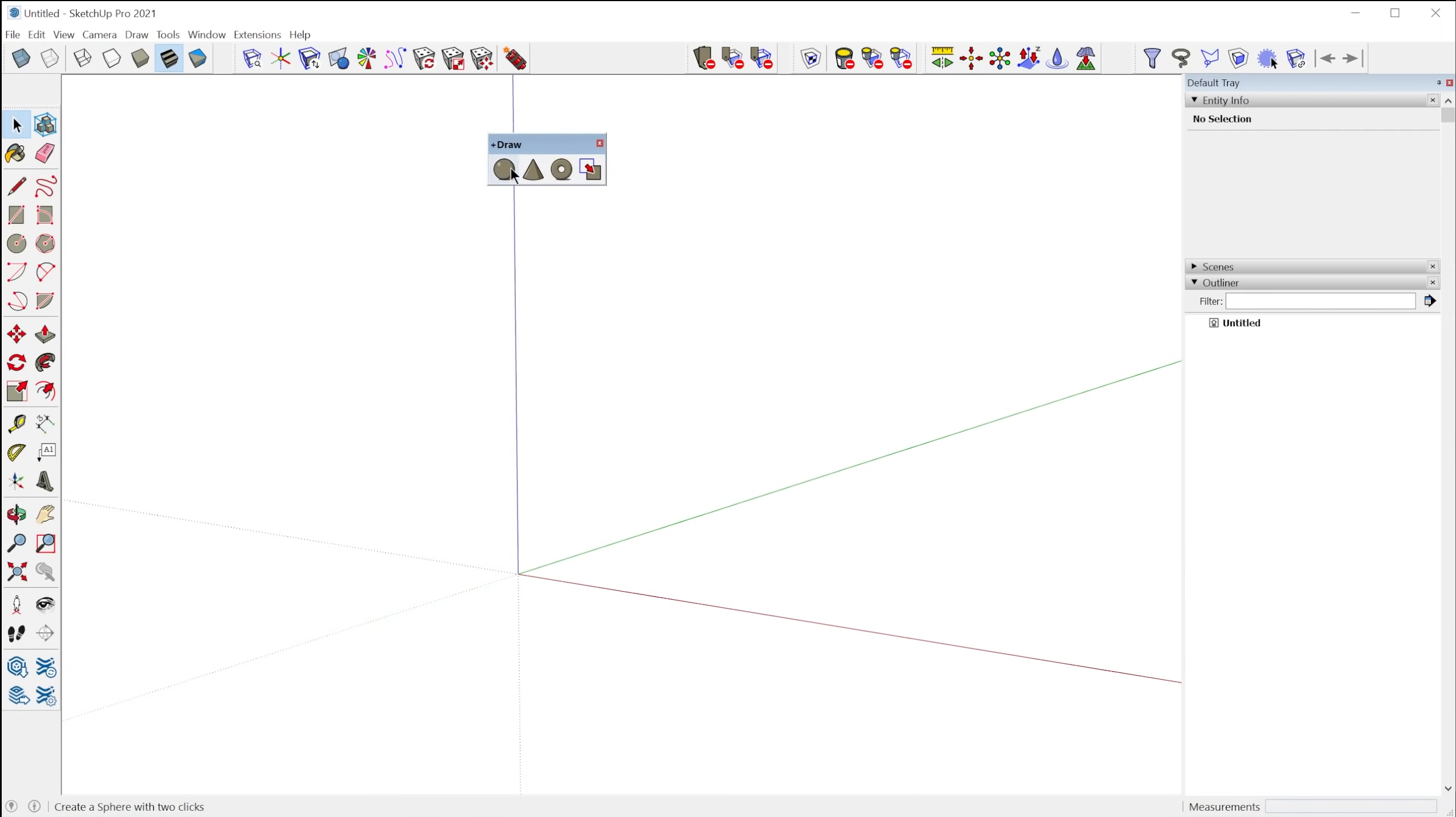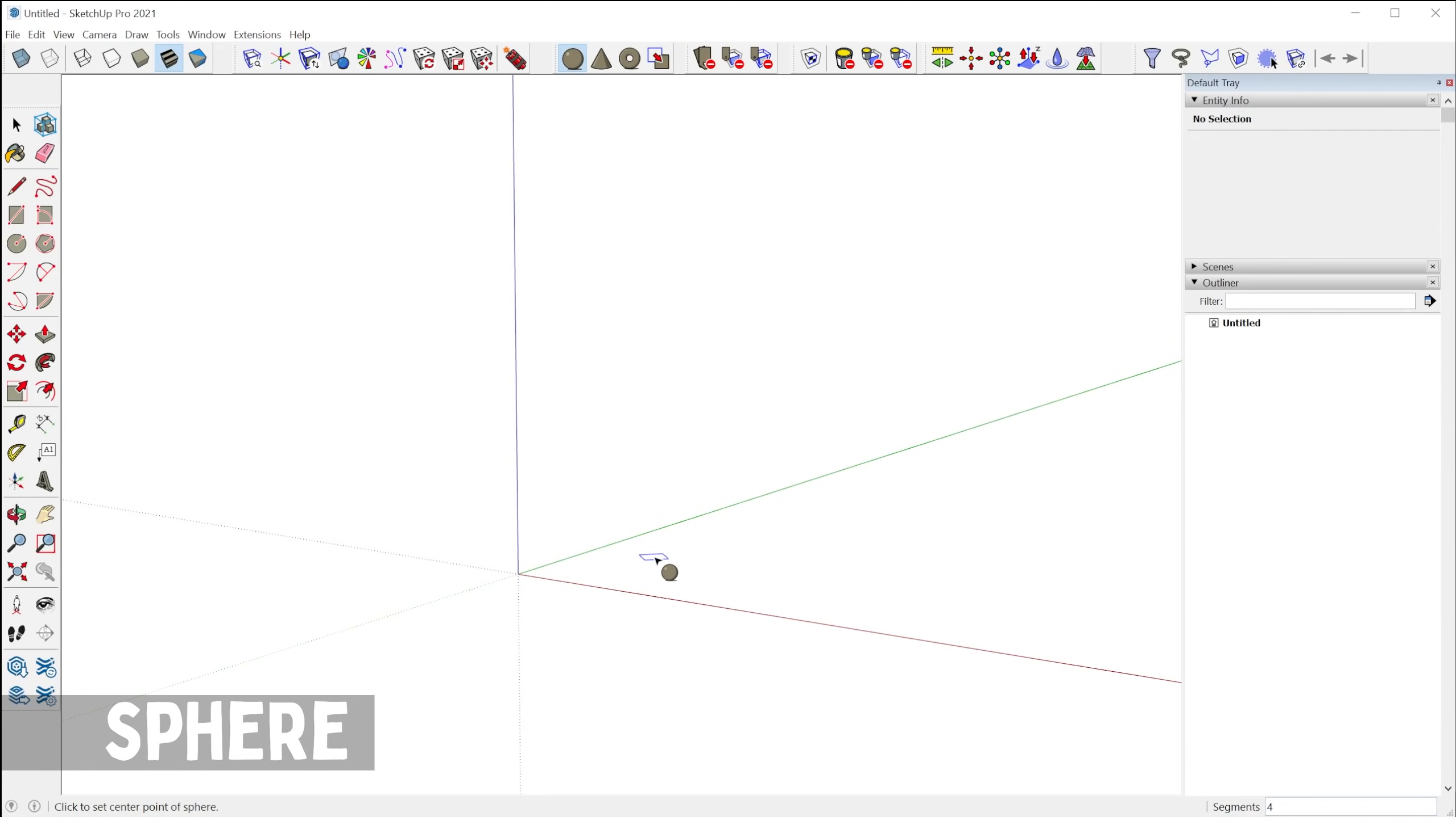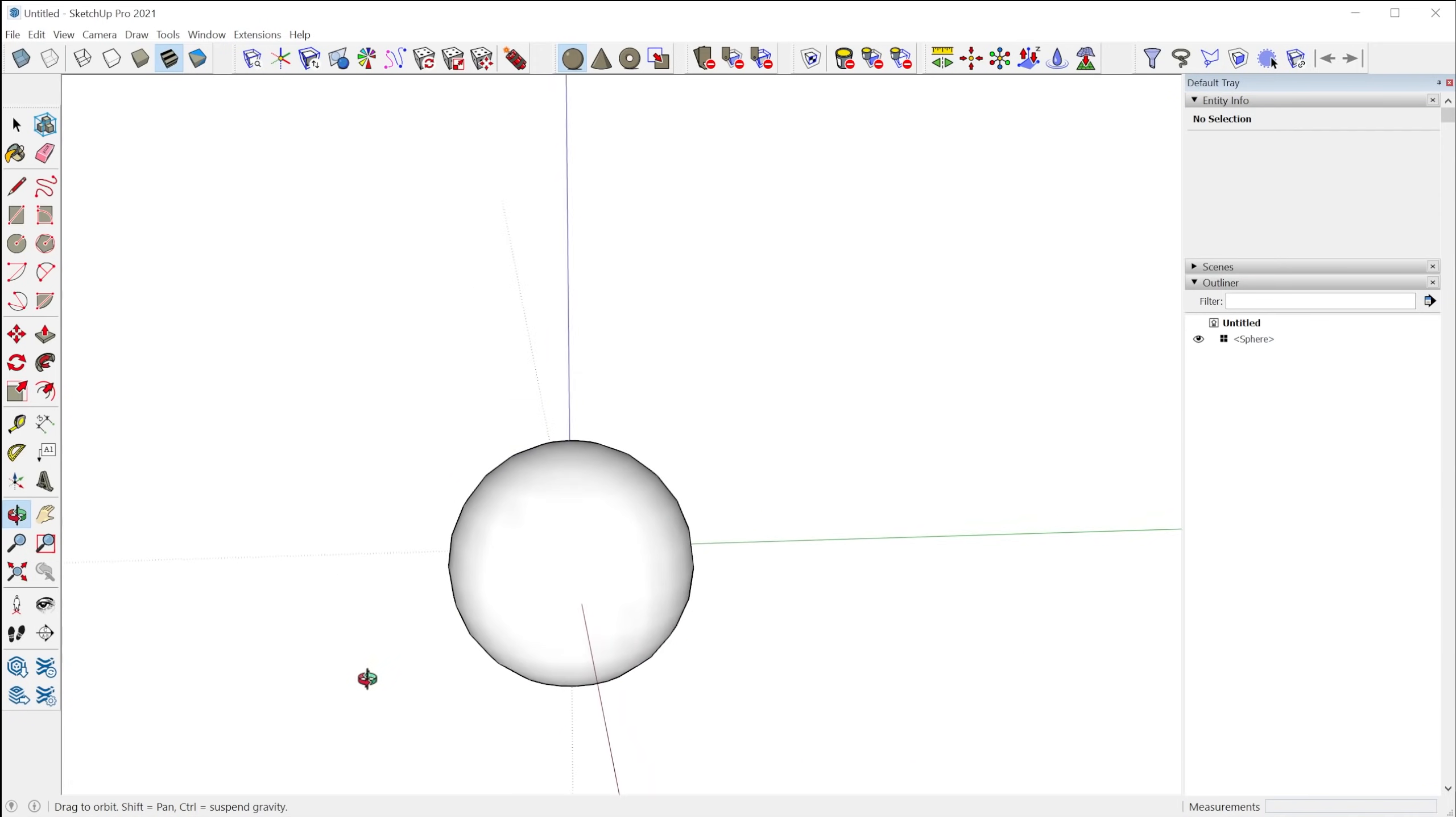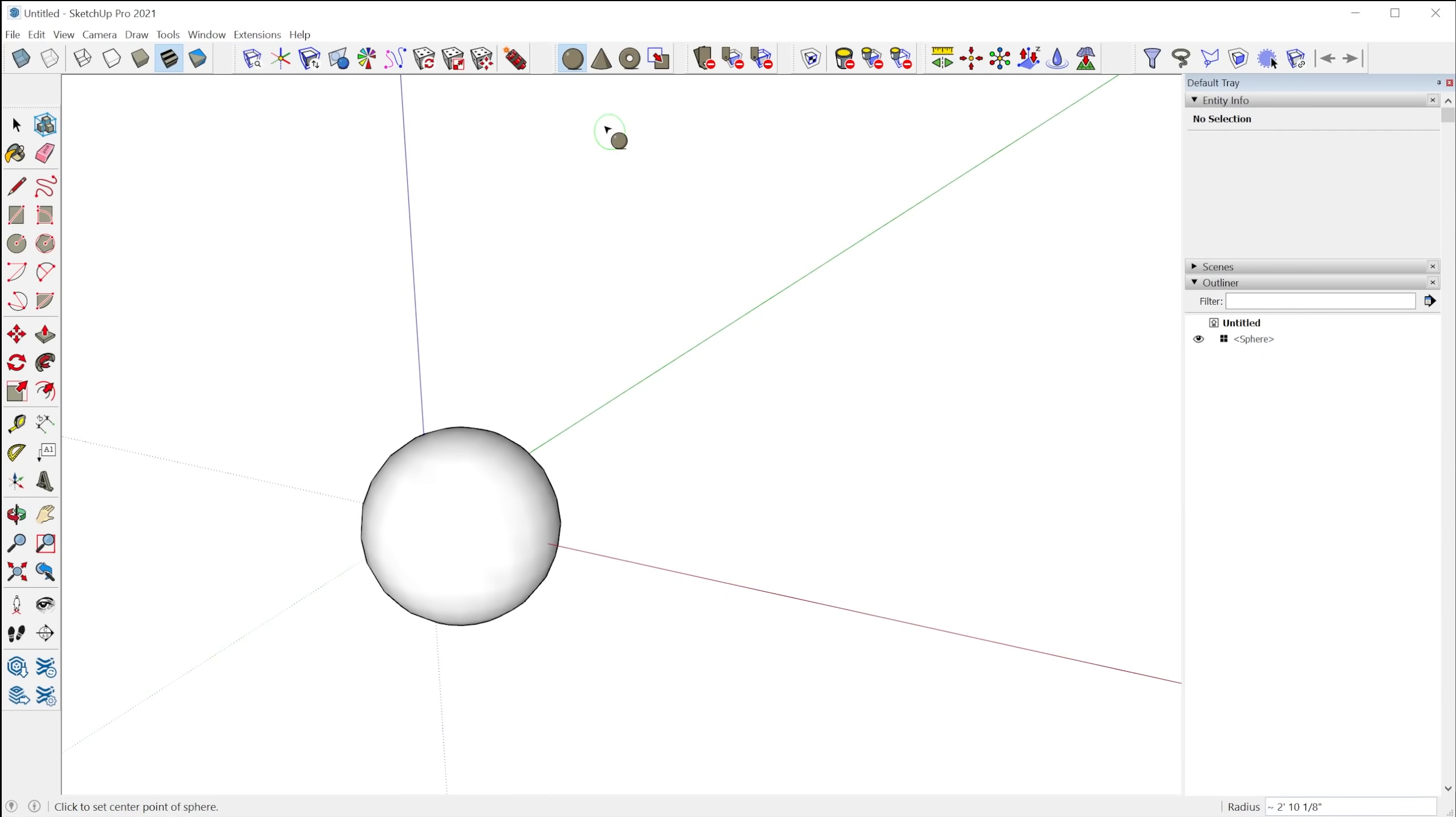Alright, so next we have the drawing tools. Now these are a number of different tools for creating primitive shapes. The first one is a sphere. So before you click, you can define the number of segments. And then you click, you drag the mouse, click again, and you have a sphere. You can also define the radius.